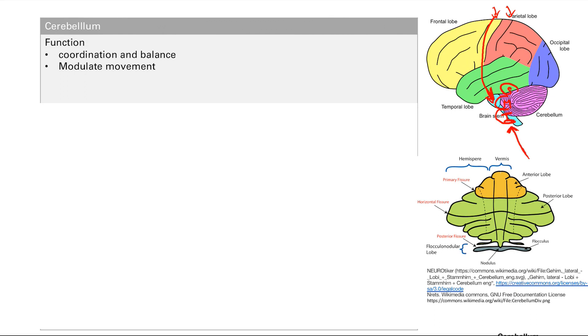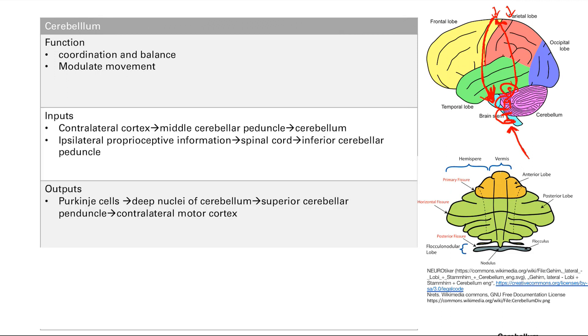Cerebellum is going to take this information. It's going to take the information your spinal cord gives you, and it's going to modulate this information from the motor cortex. And then all this modulated information is going to get sent back up to the motor cortex via the superior cerebellar peduncle.